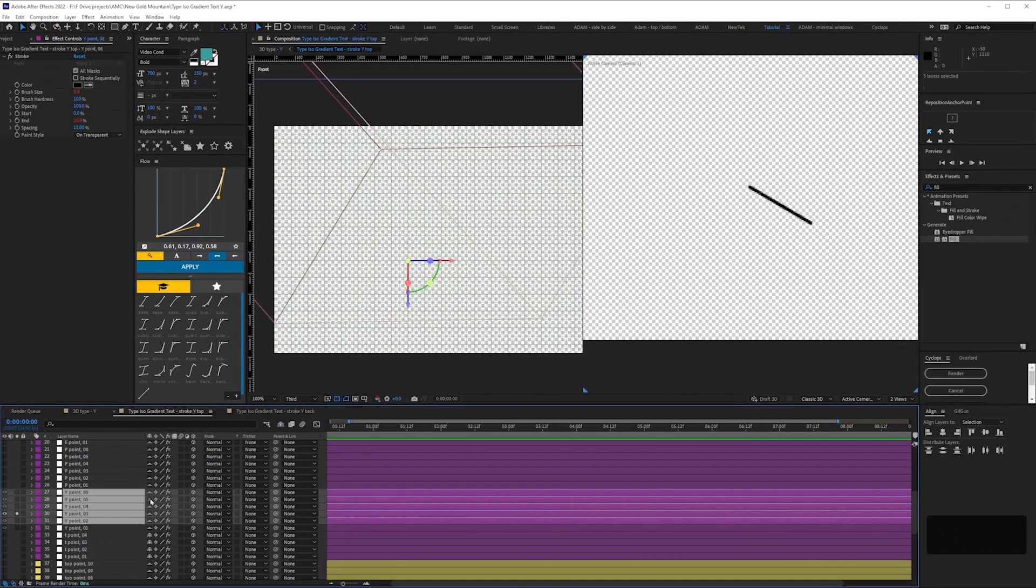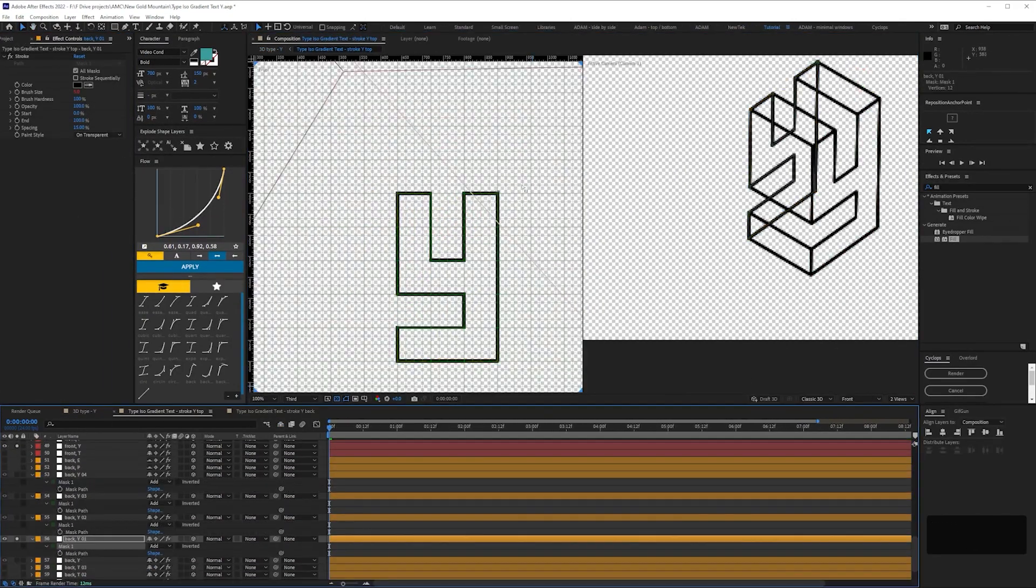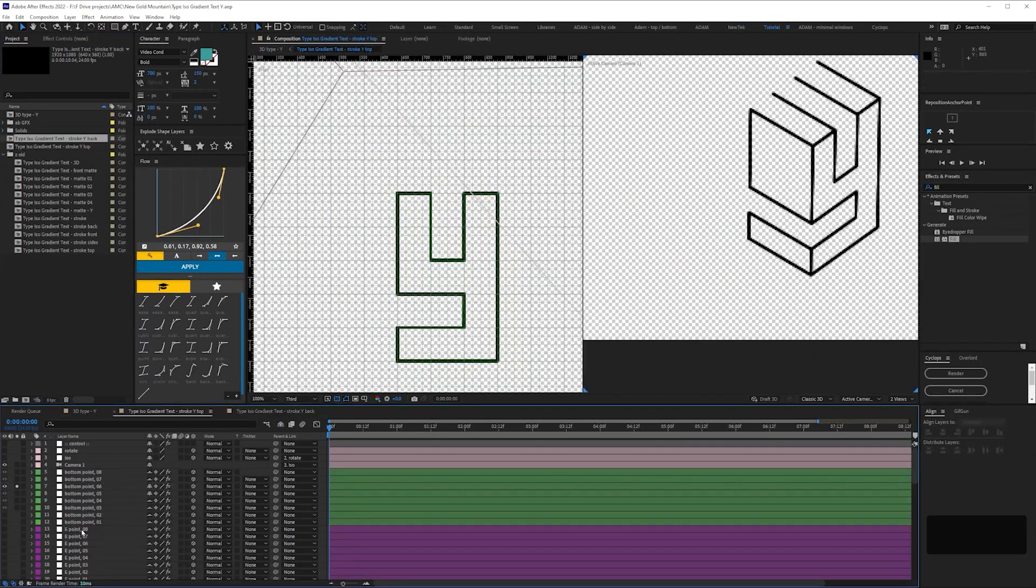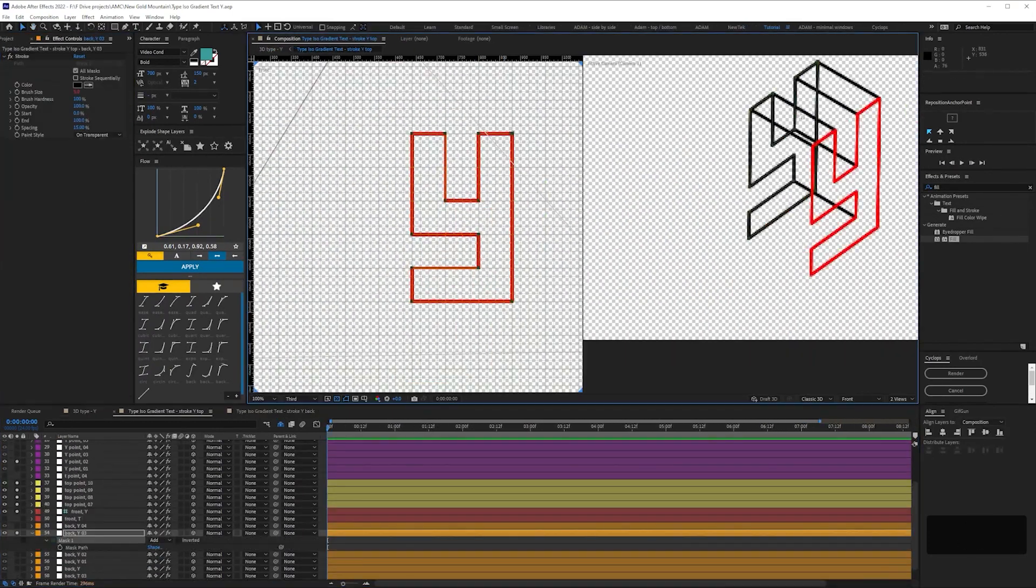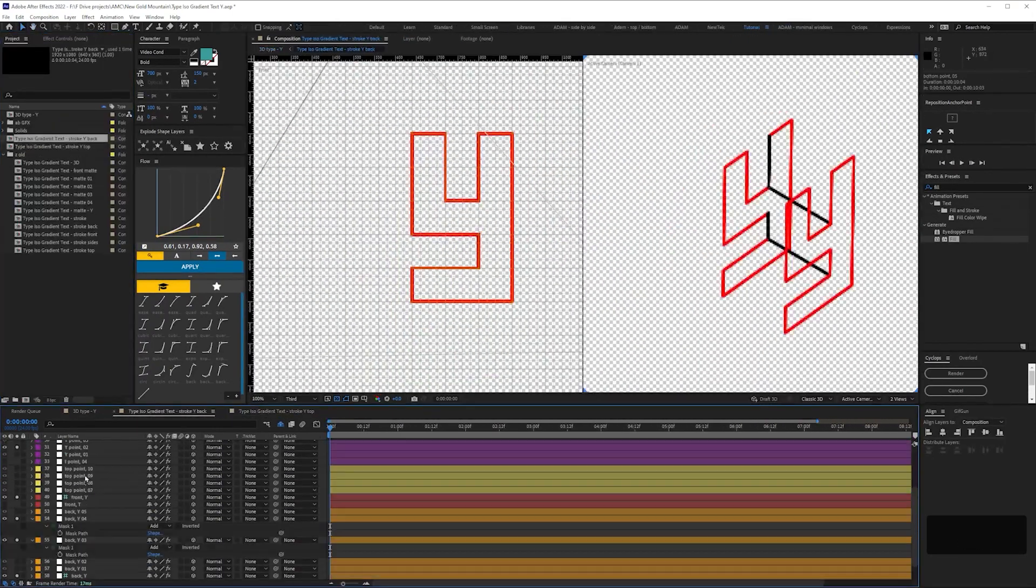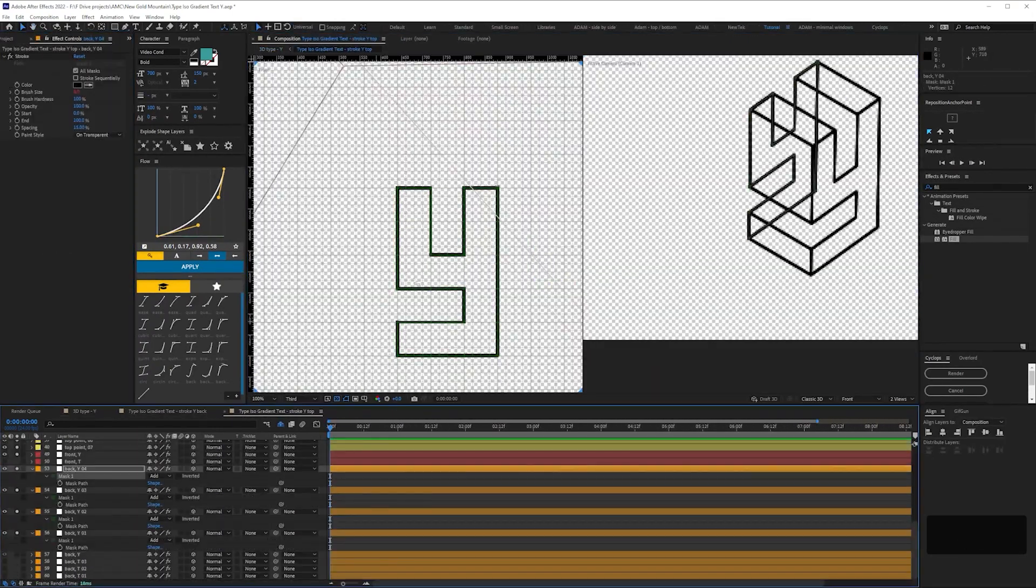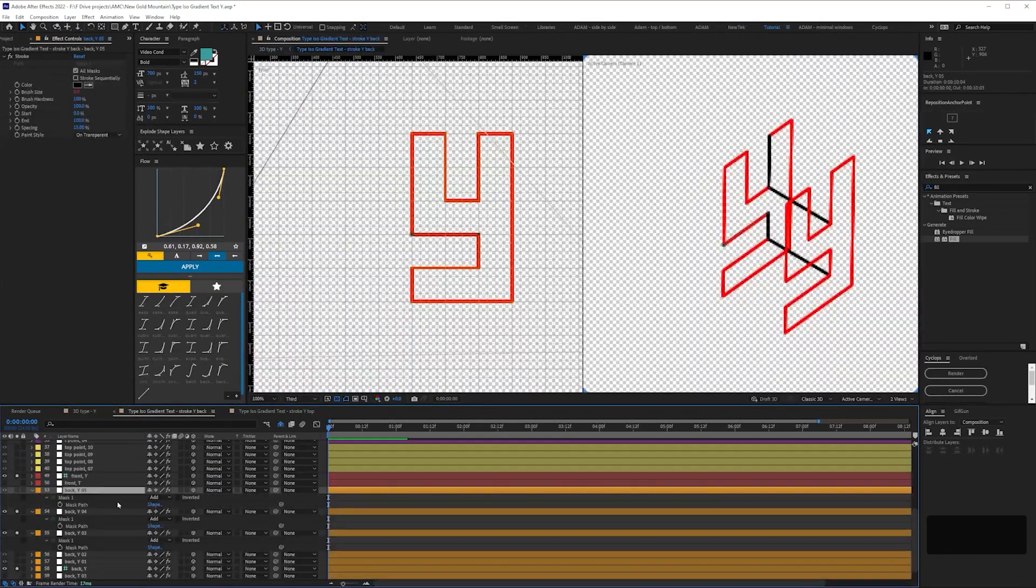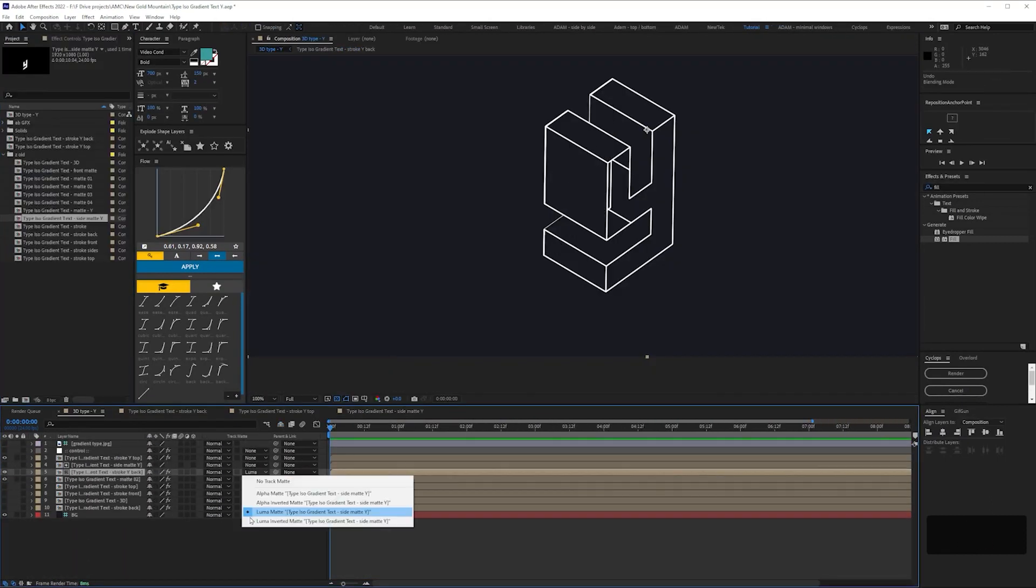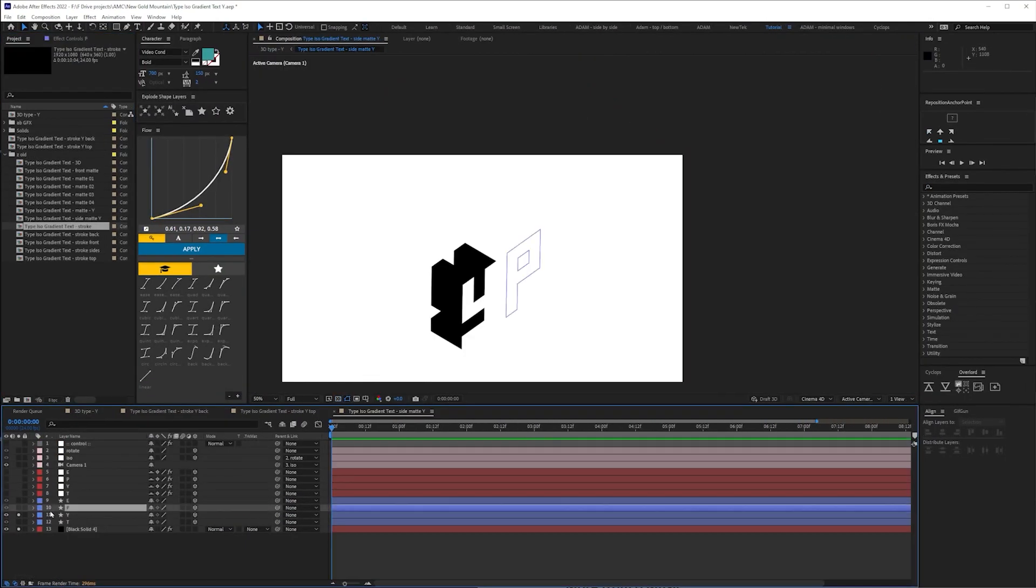So it's not a case of extrude the type and hit turn on strokes at all. It's basically, you have to cheat it, essentially. It's a cheat, and it's a badly done cheat.